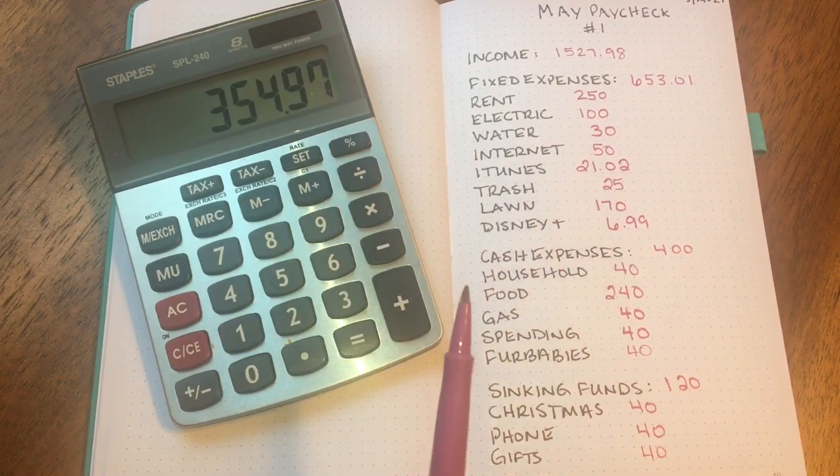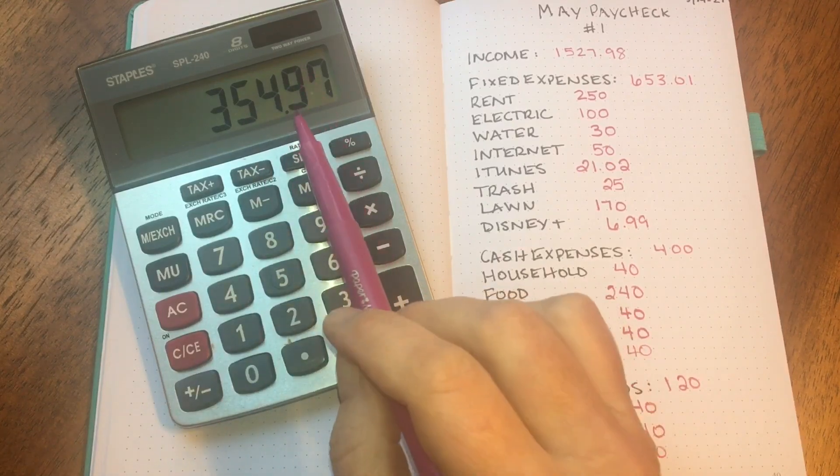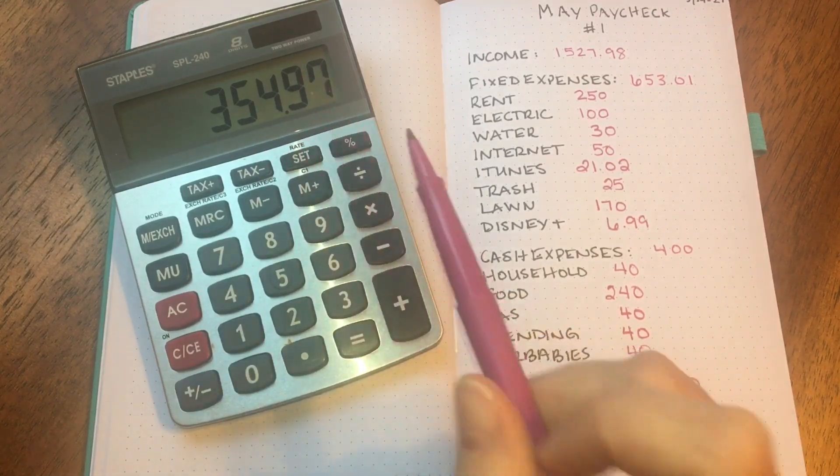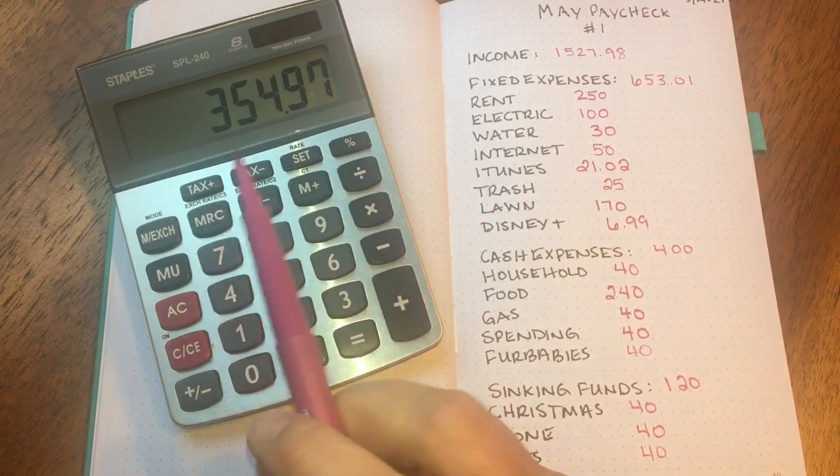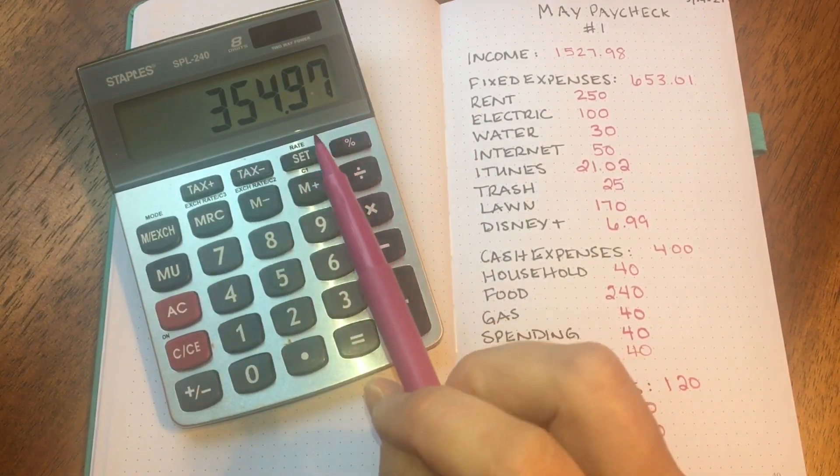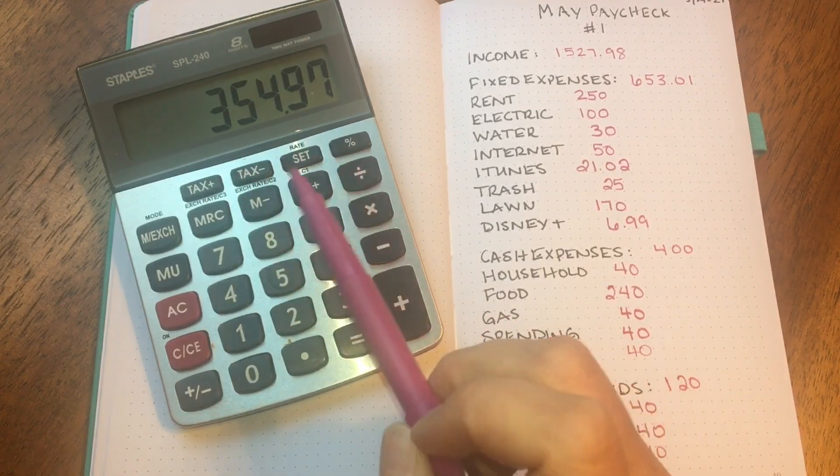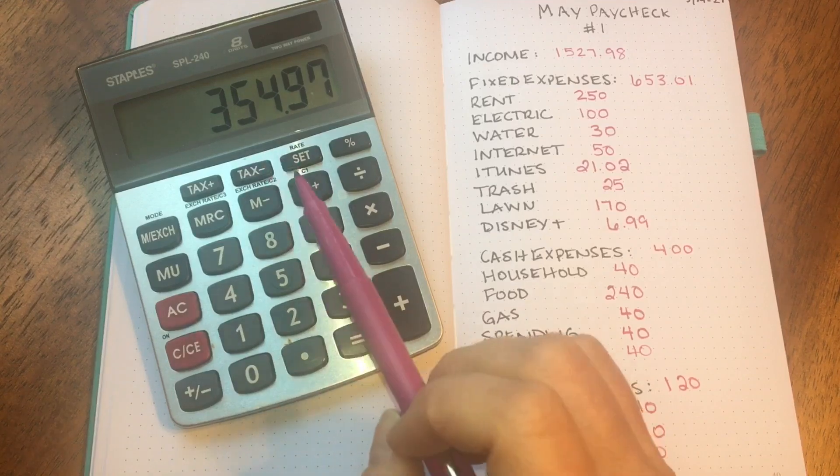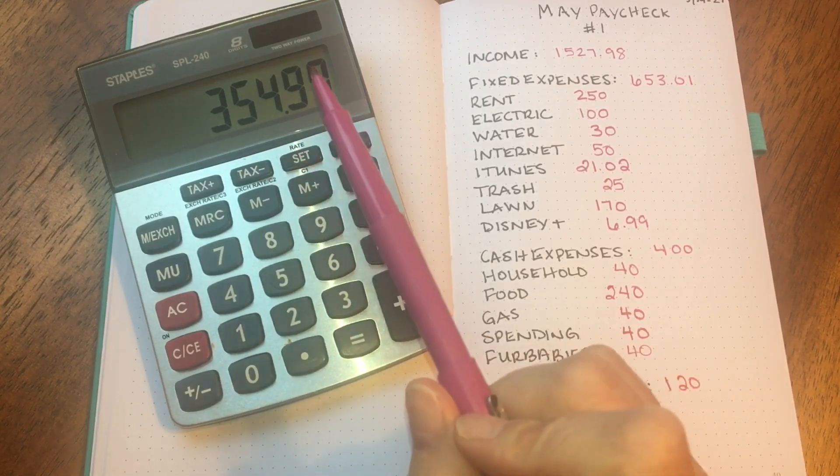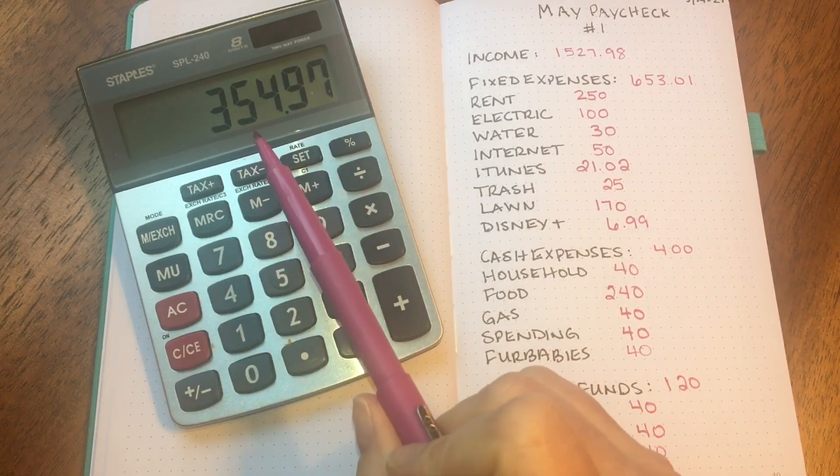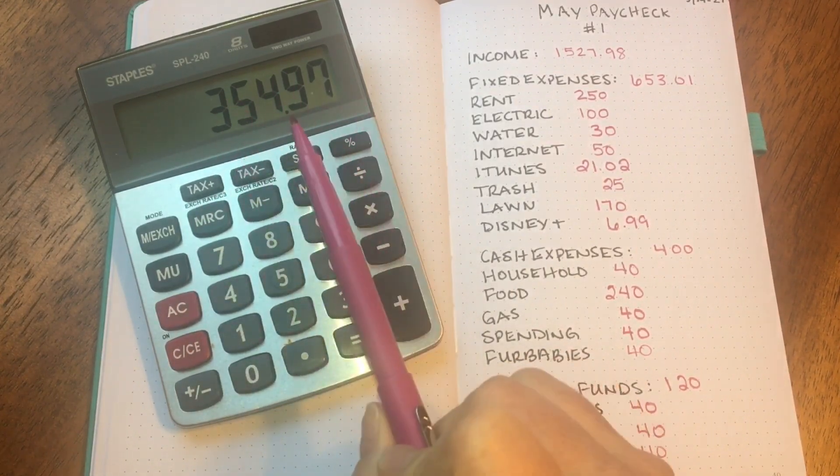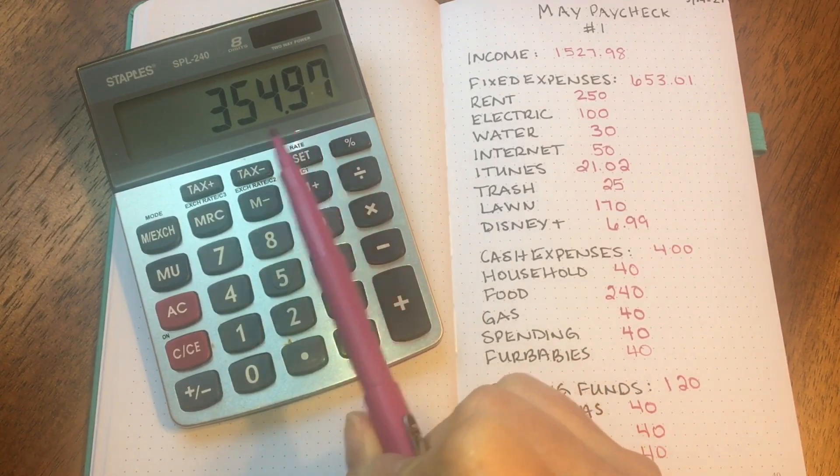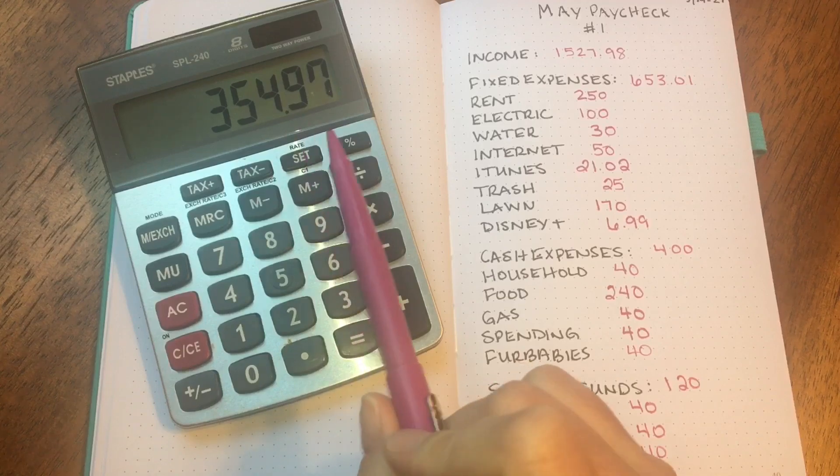So that leaves me $354.97. Now my son is getting married in July and I need to get a dress for the wedding. So for now I'm not going to allocate any money towards savings. I want to hold on to this money and then see if I can find a dress. I'm going to go this weekend and see what I can find, and I'll probably do an update and let you guys know how much I spent on the dress and what is left over that will actually go into savings.